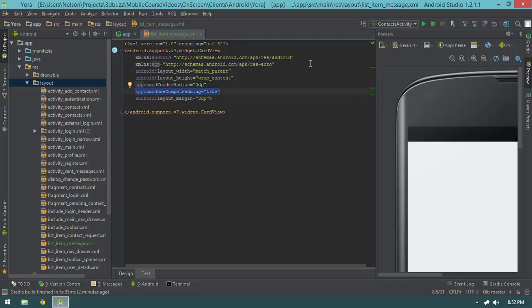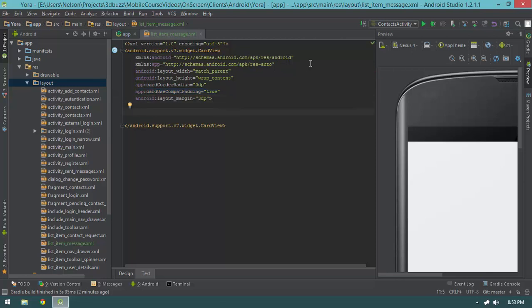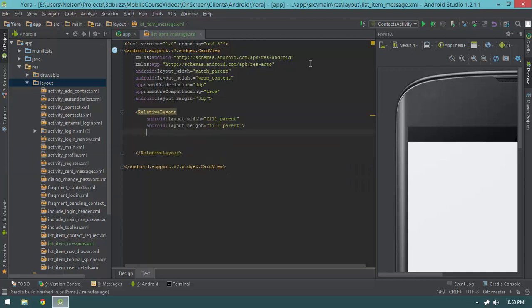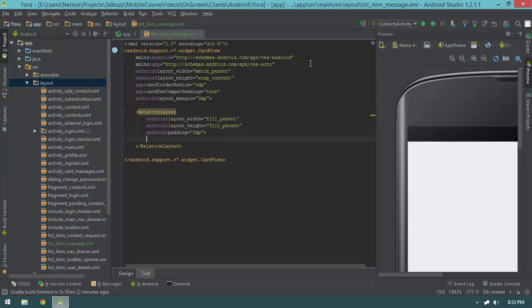The app:useCompatPadding is used to compensate for the difference in how CardViews are rendered in Android 5 versus Android 4 — it makes the padding apply equally to both operating systems. Now let's move down and open up a RelativeLayout with fill_parent fill_parent. The CardView requires one child, so that's going to be our RelativeLayout. We'll give it a padding of 3dp.